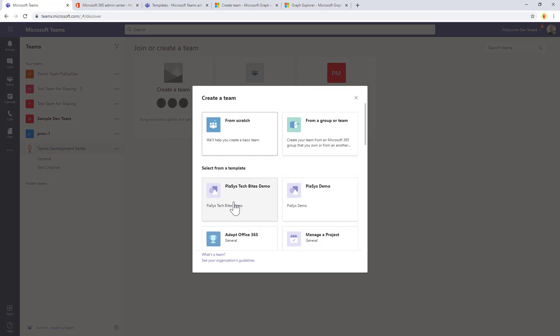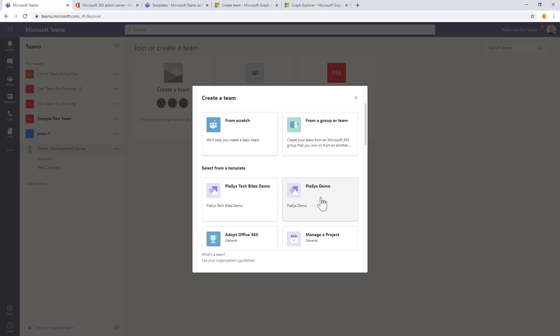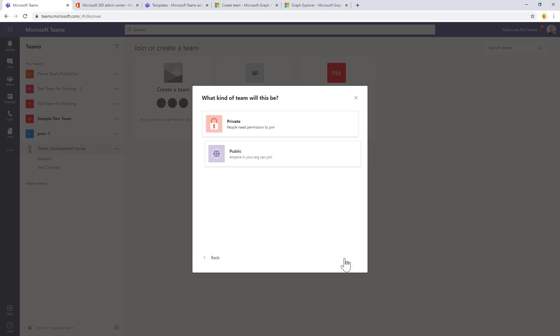It will be a background process, so the team will be created in background. Let me try to use this one. It's a bit too early, so we need to wait a little bit more. Let me use the other one that I already created before. This one is available. I have three channels in my PSC demo template as well as the Trello app.